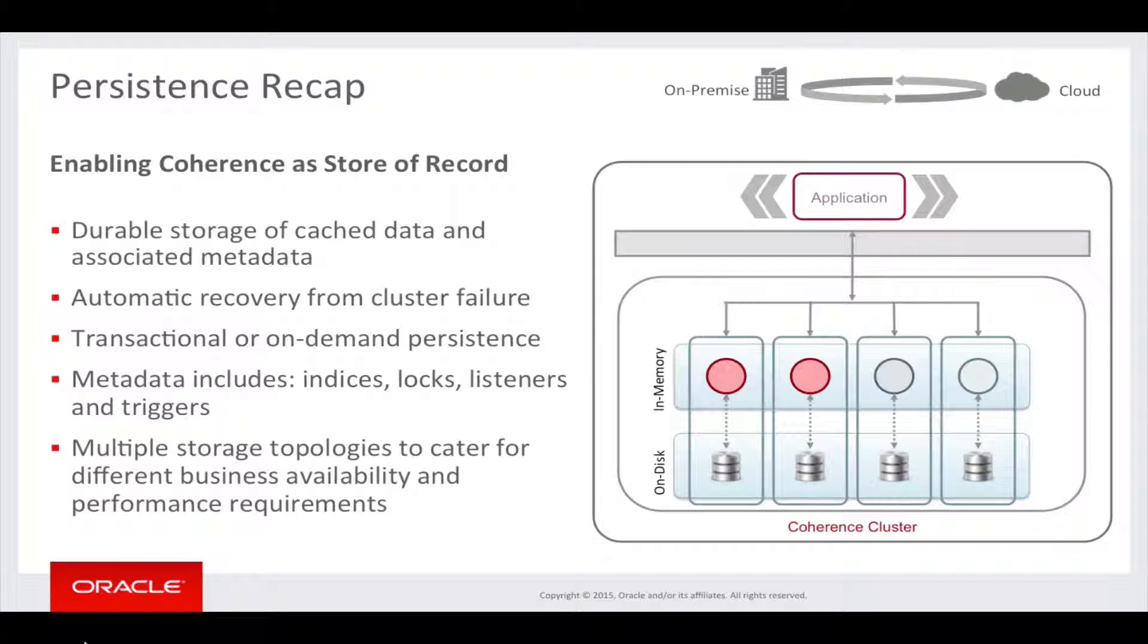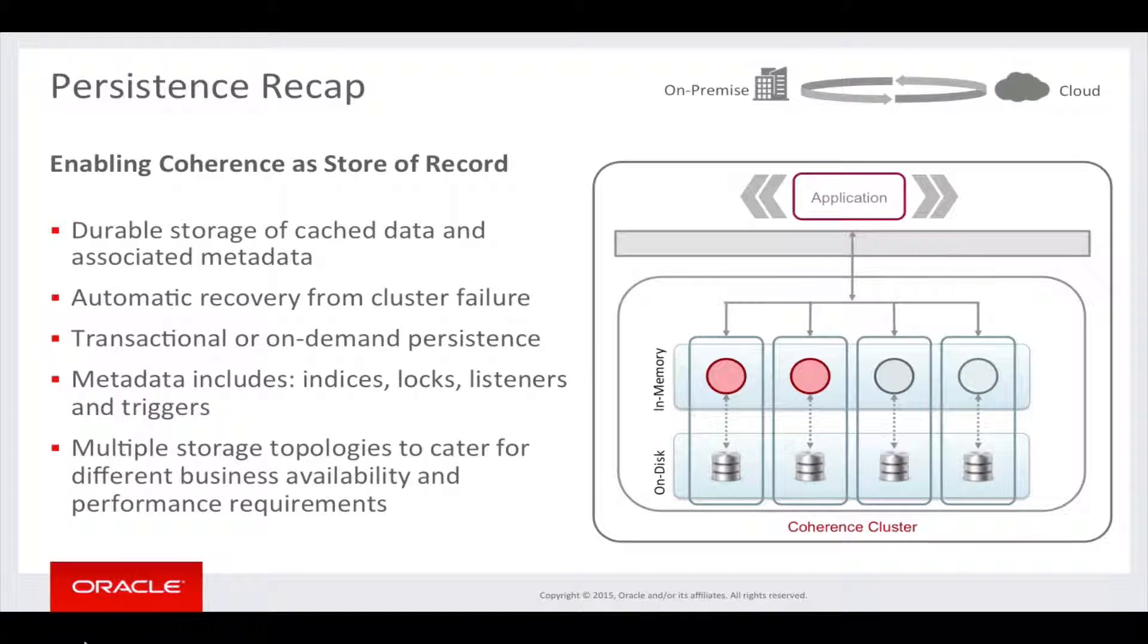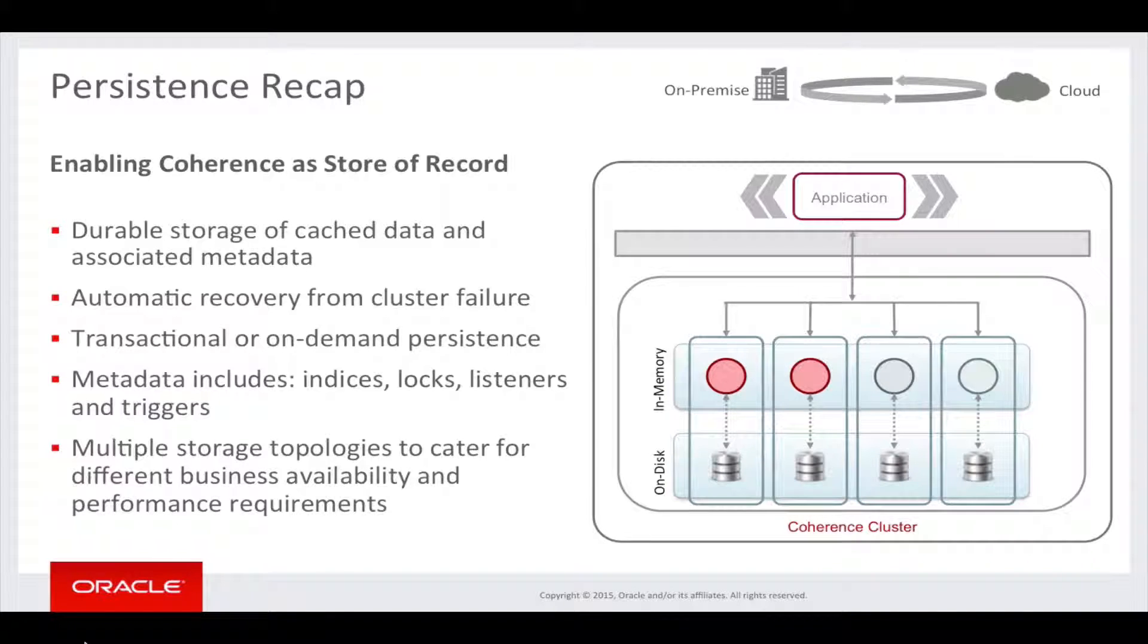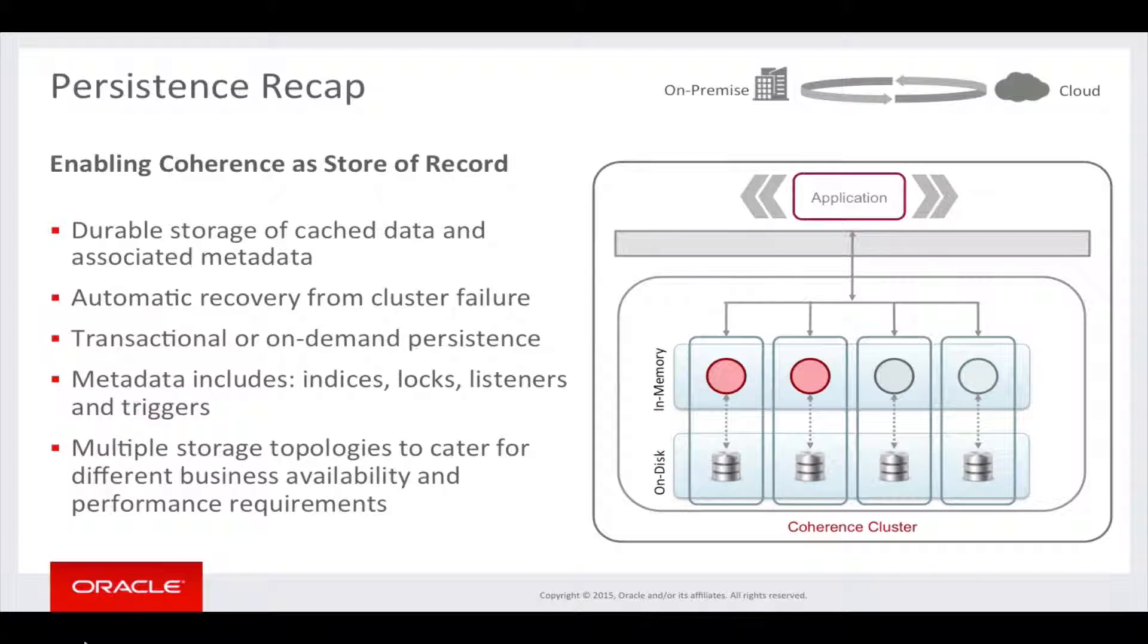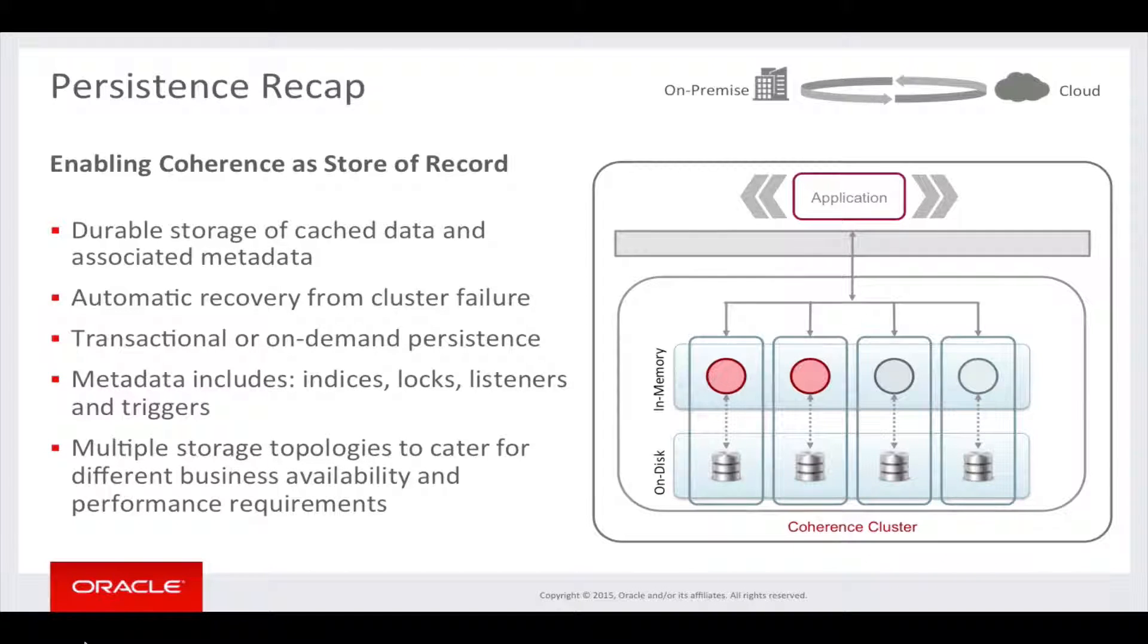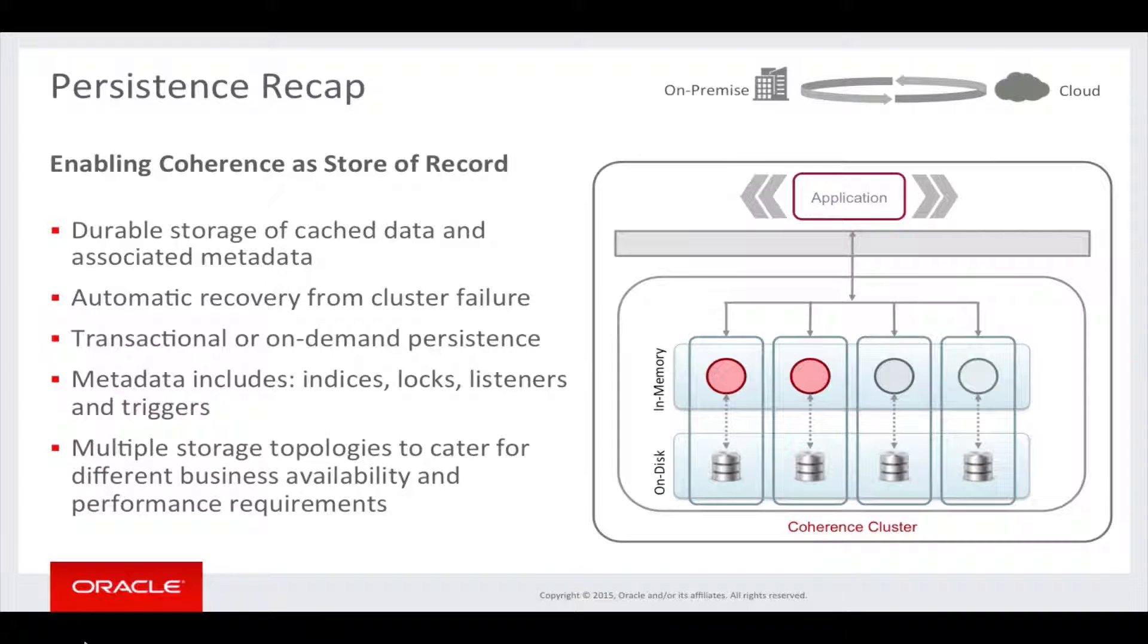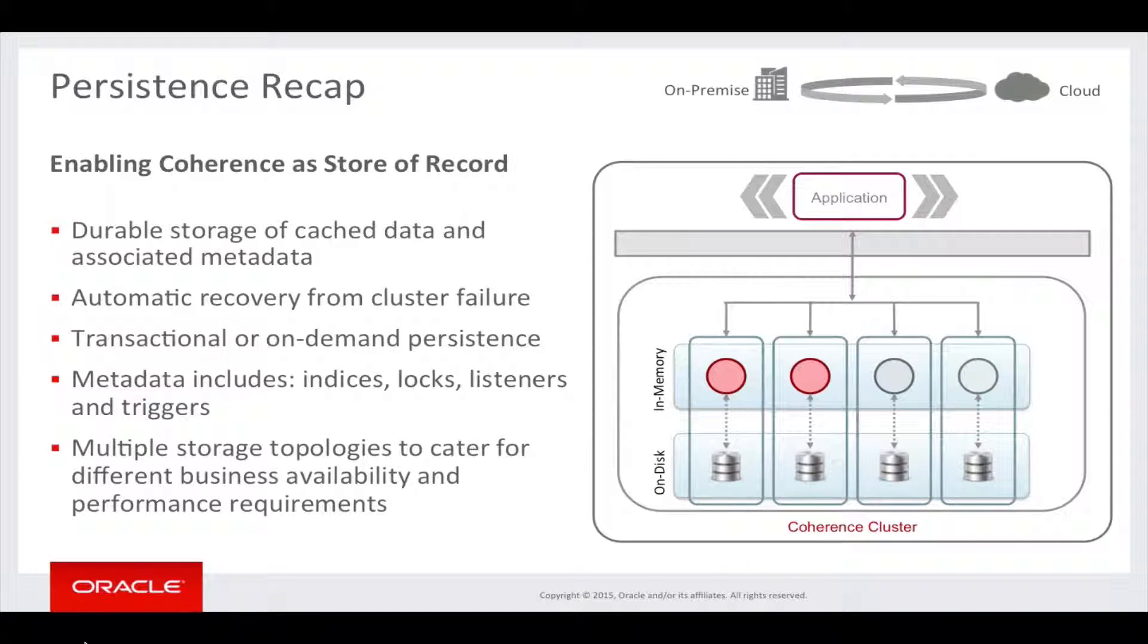In 12.2.1 the new Persistence feature provides durable storage of your cache data and associated metadata. This means that data will not be lost on scheduled or unexpected shutdown of a Coherence cluster. On Coherence cluster startup, the Persistence data is automatically recovered and the caches are populated with the data and metadata present at the time of shutdown.